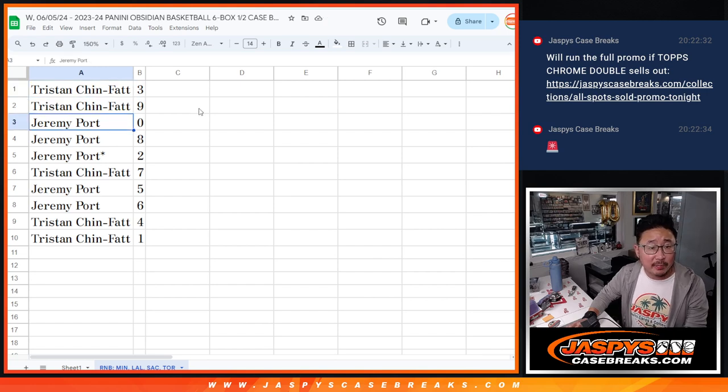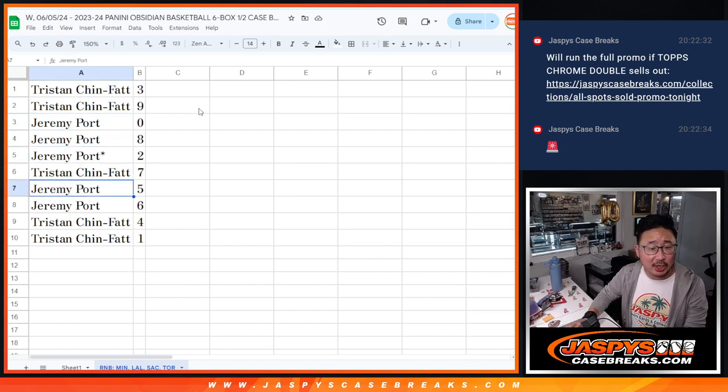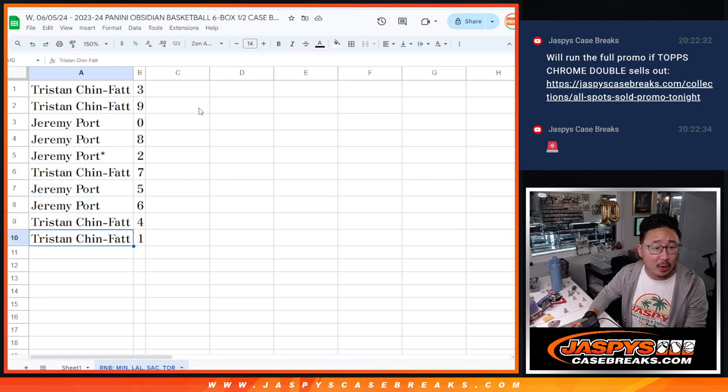Tristan: three and nine. Jeremy: zero, eight, two. Tristan: seven. Jeremy: five and six. Tristan: four and one.